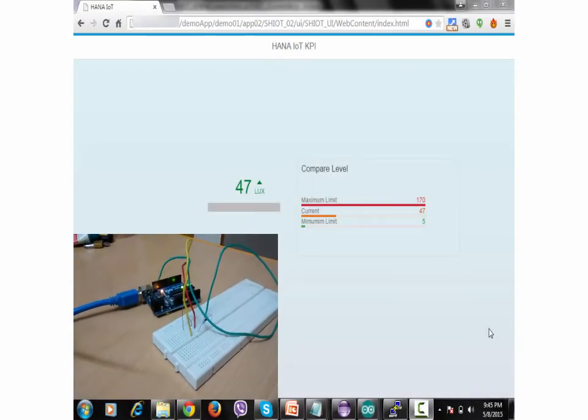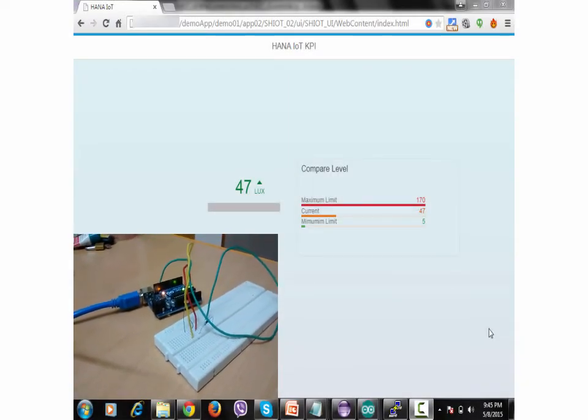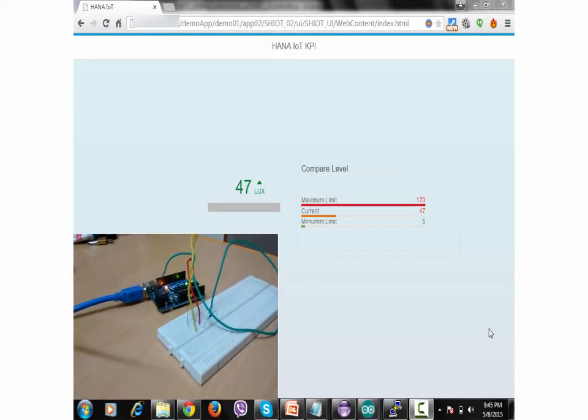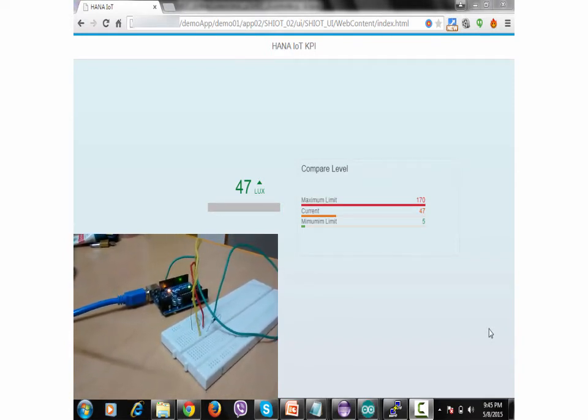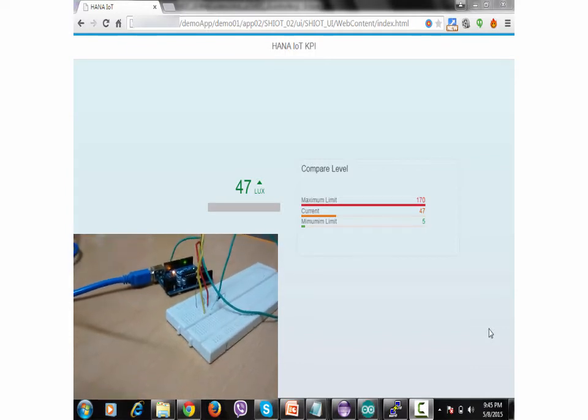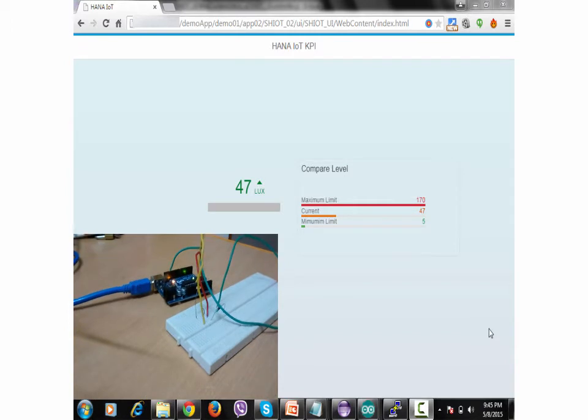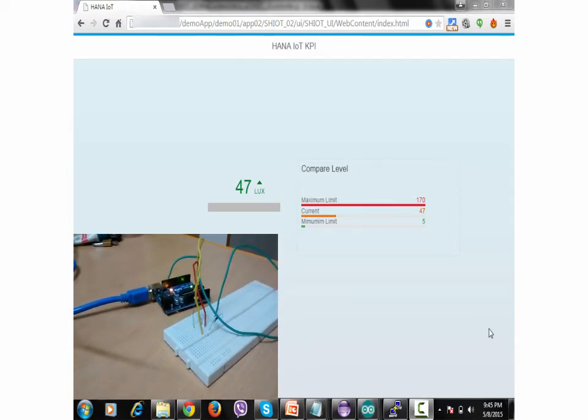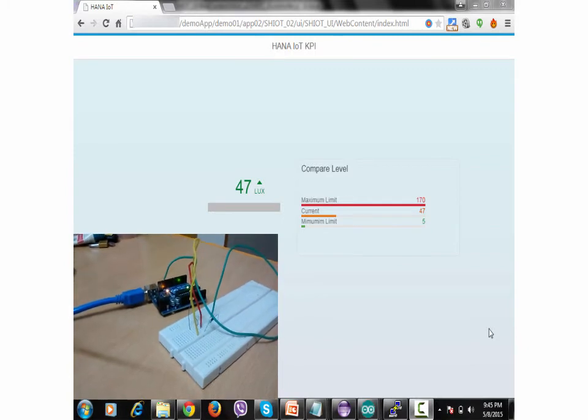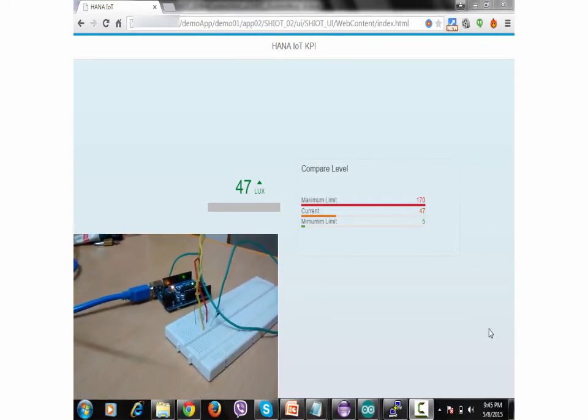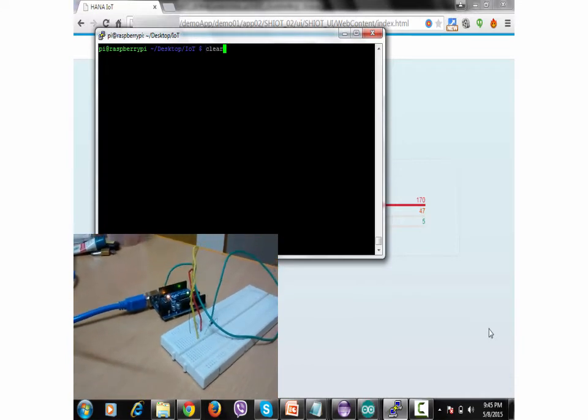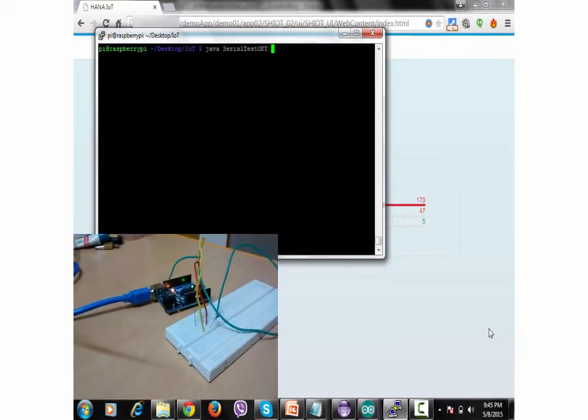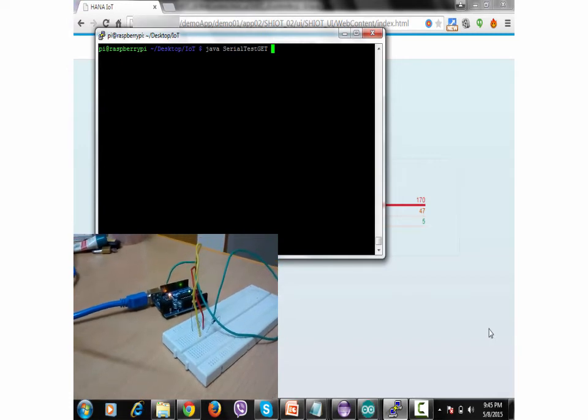This is the time where we're going to test all the circuit connections and the SAP HANA UI5 Raspberry Pi Arduino to test all the effort which we have put in the last sessions. You can see in my computer the UI5 application is constant because I have to start my Raspberry Pi program, which is actually responsible for sending data to SAP HANA.